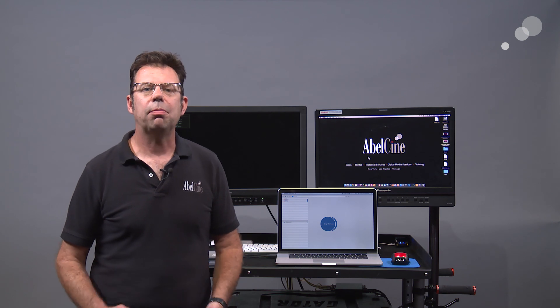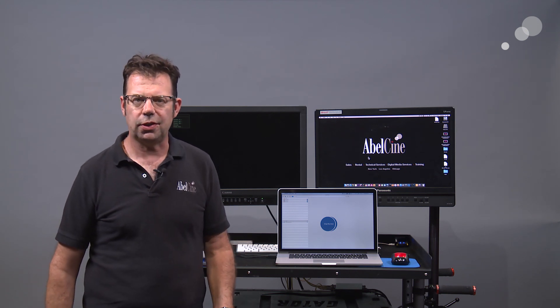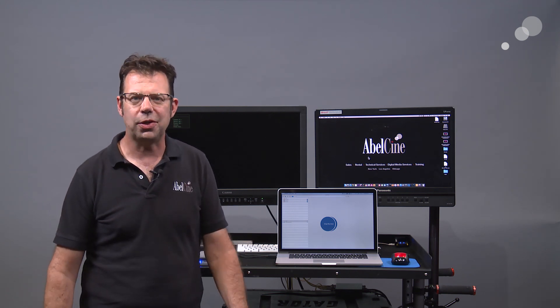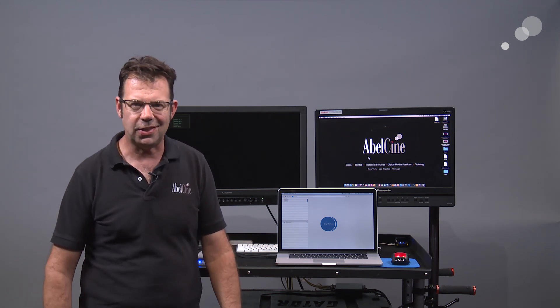That wraps up my look at Shotput Pro version 6. Thanks for watching. I'll see you again soon.